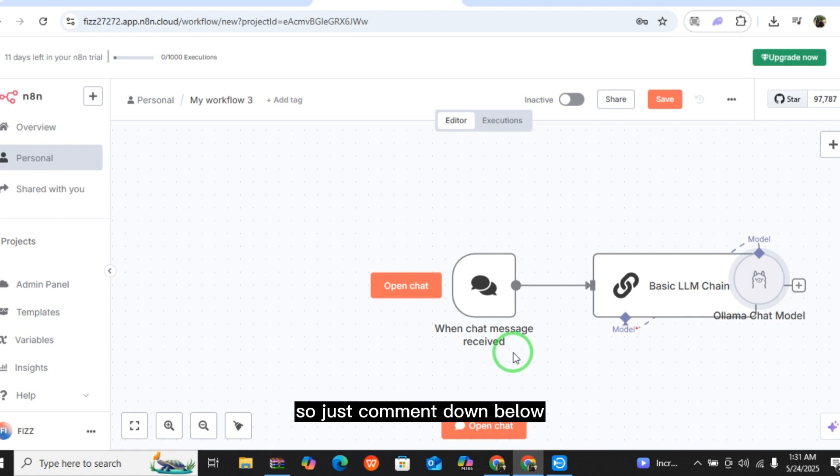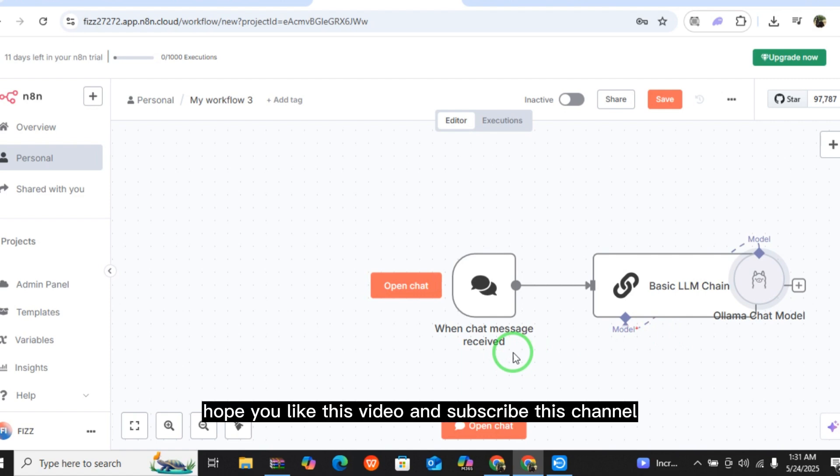Hope you like this video and subscribe this channel.